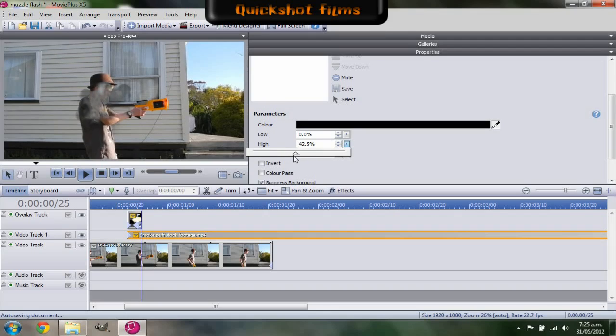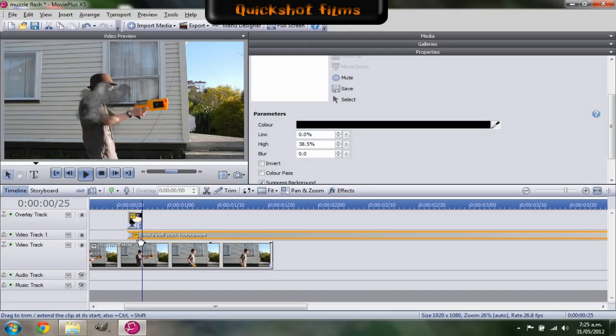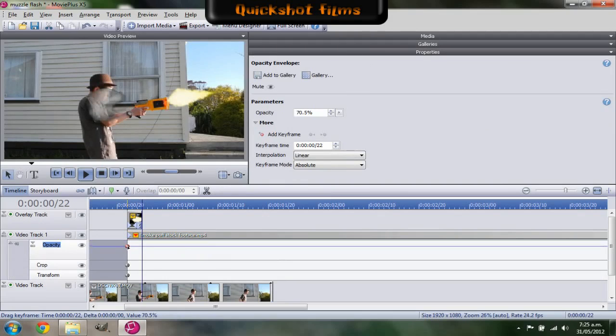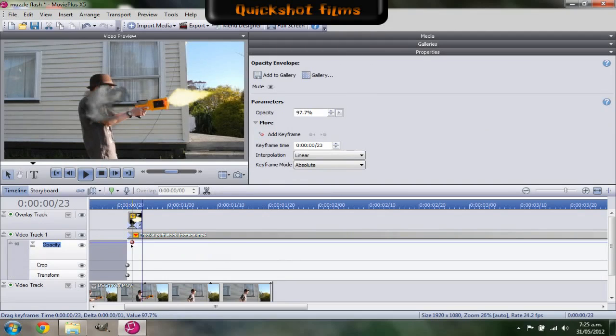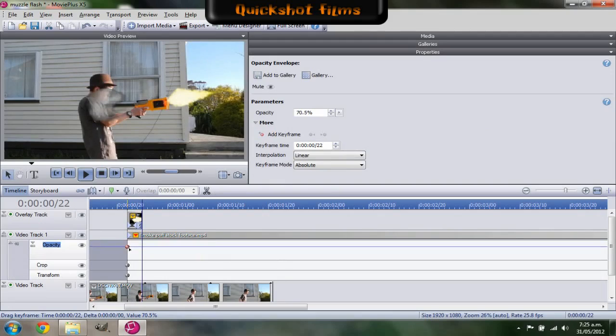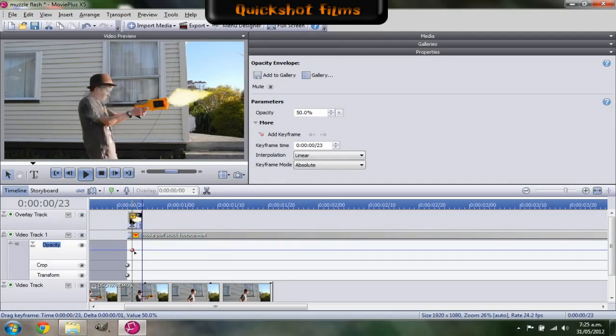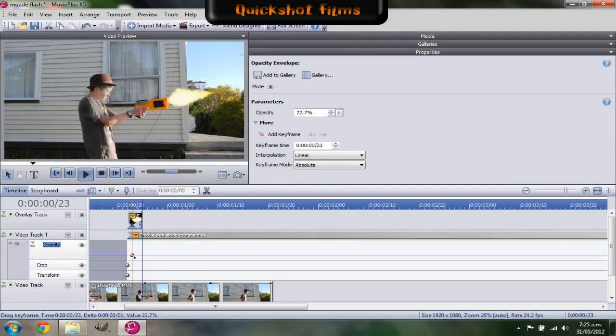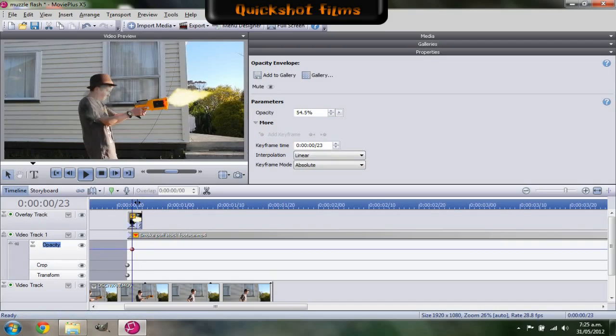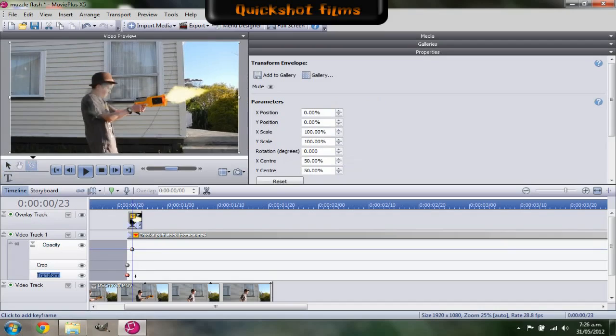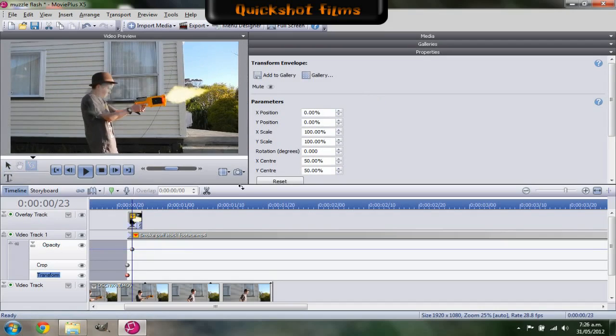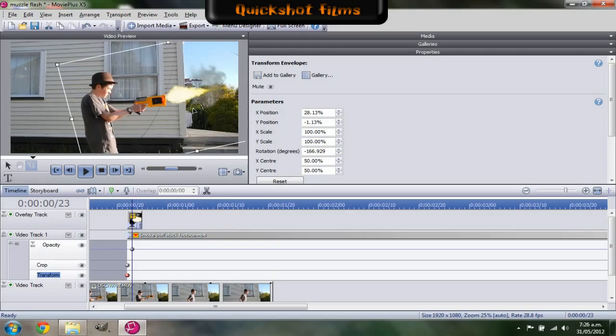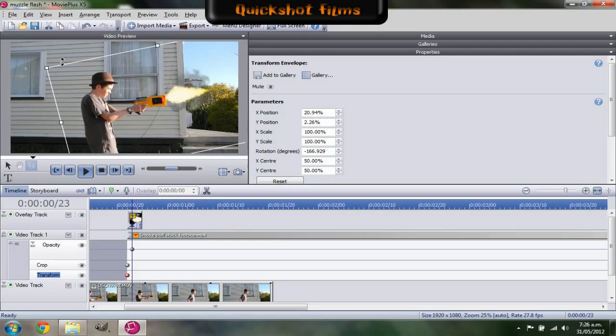And then go to the opacity and turn it down. Not too low, otherwise you won't actually be able to see it at all. So go to the transform properties, turn it around, adjust it to the clip.